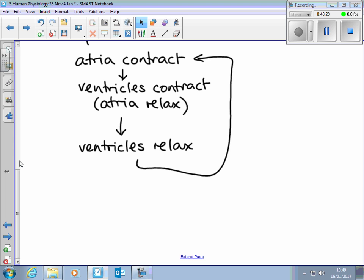In your handouts there's a single sheet diagram we'll work through. I've also got a PowerPoint with several diagrams that might be helpful. I'm going to stop recording for the time being.